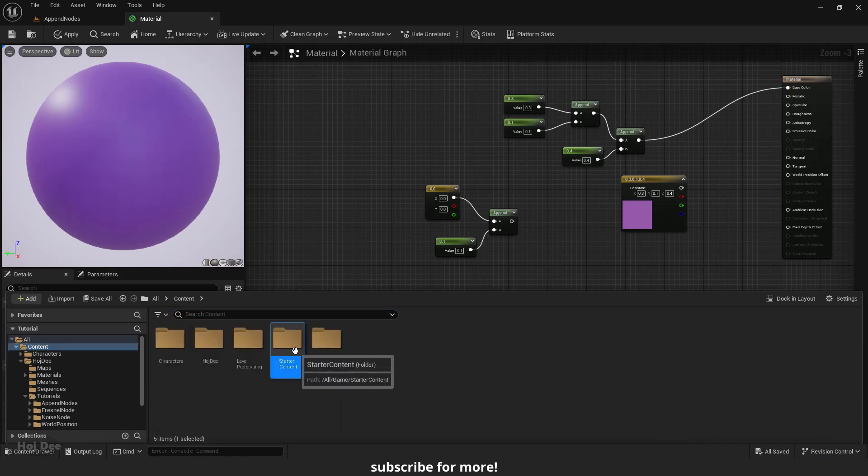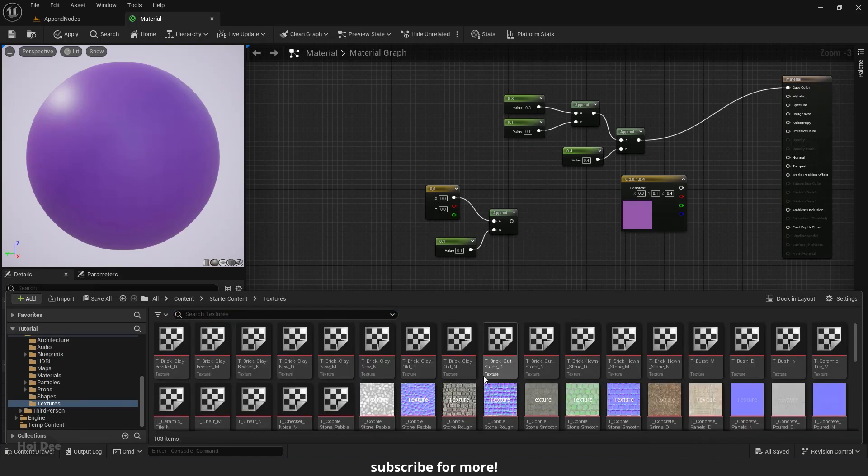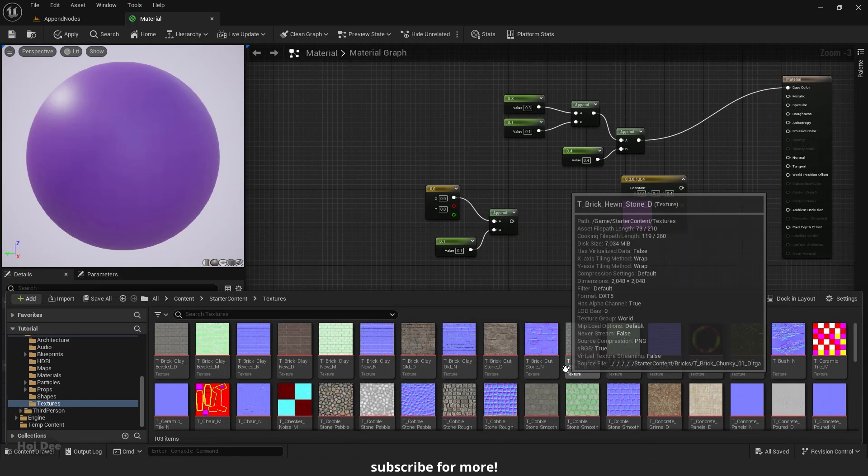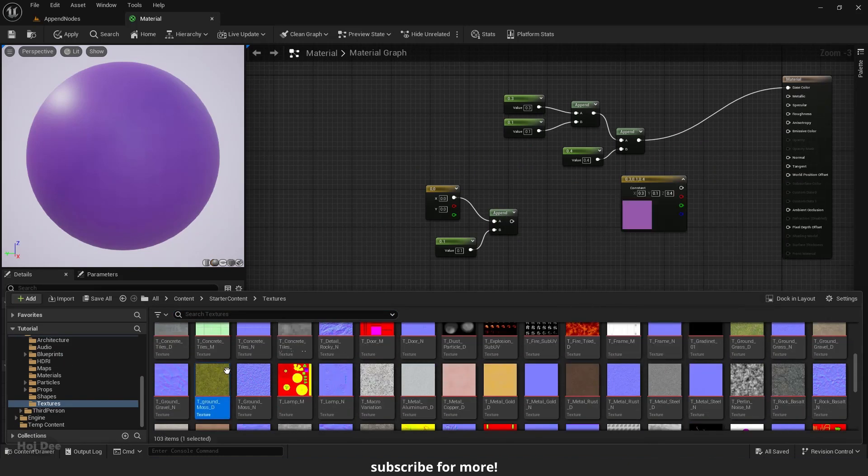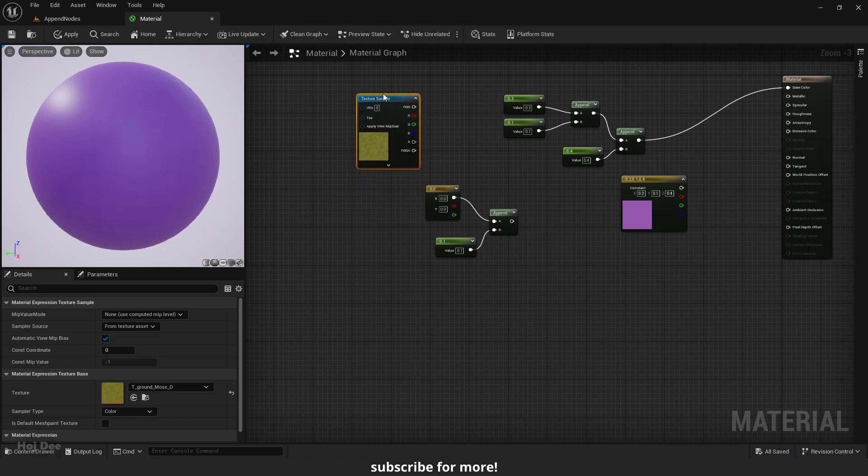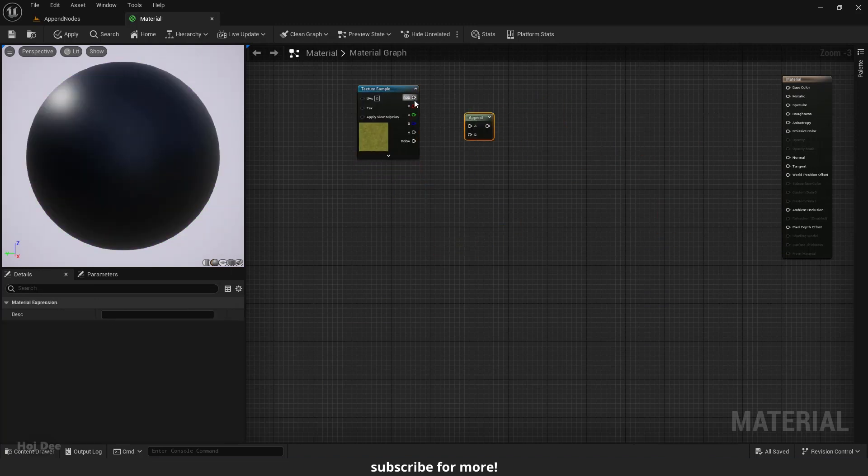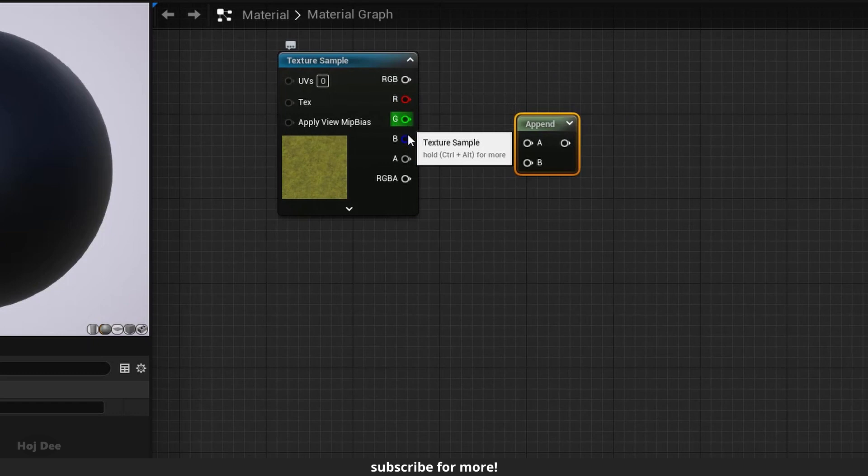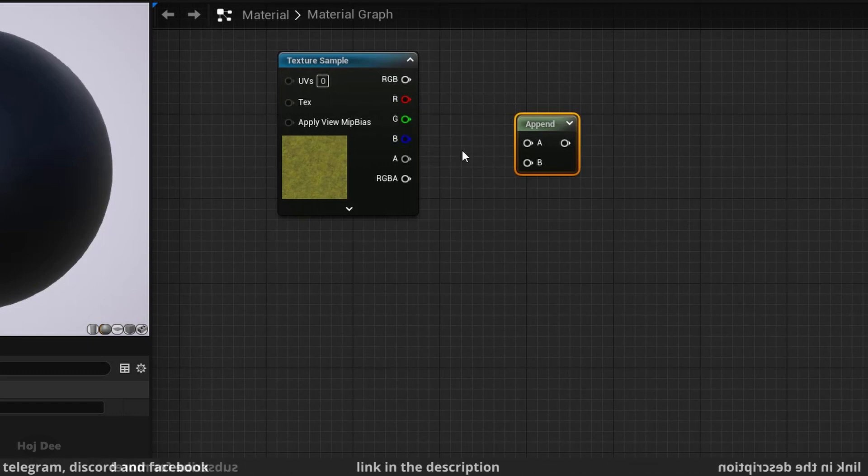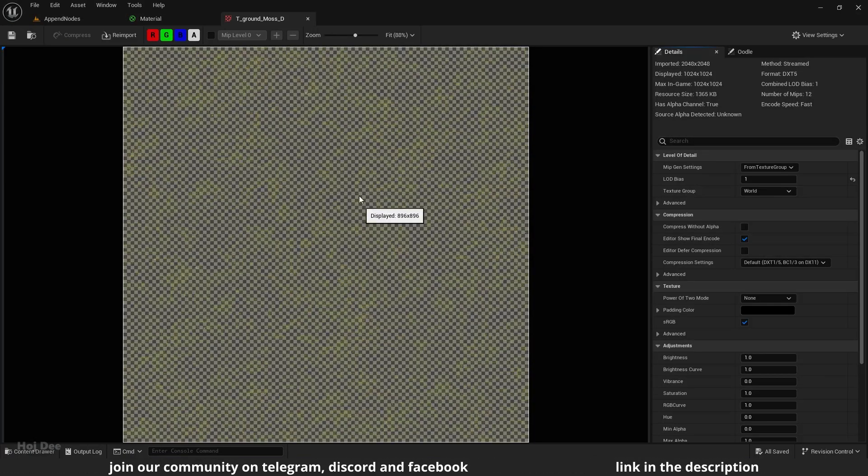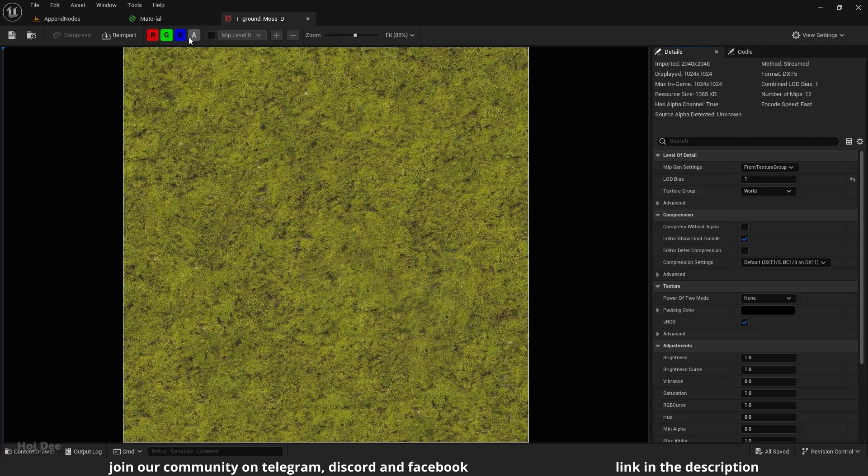We can also use it to reorder the channels within a single texture. So let's add this mass texture from the starter content and delete these nodes. As you can see, it has different outputs for each individual channel. The texture is made up of these different channels.